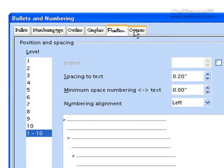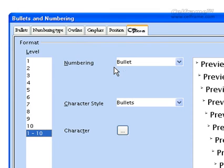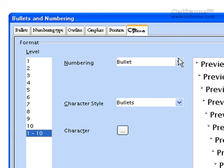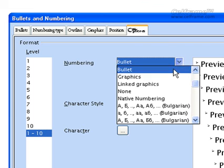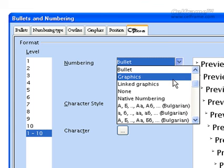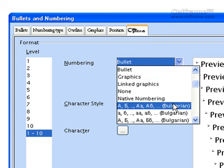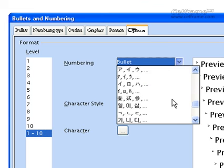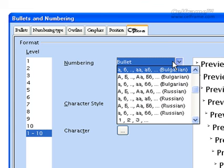We have another tab called Options. In Options, we have the Format Type where you can choose the numbering, whether you want bullet, graphics, or link graphics. You can choose from the options given to you here.